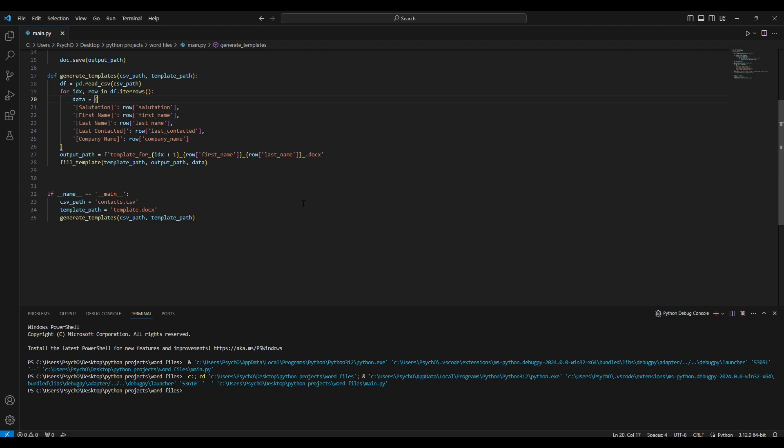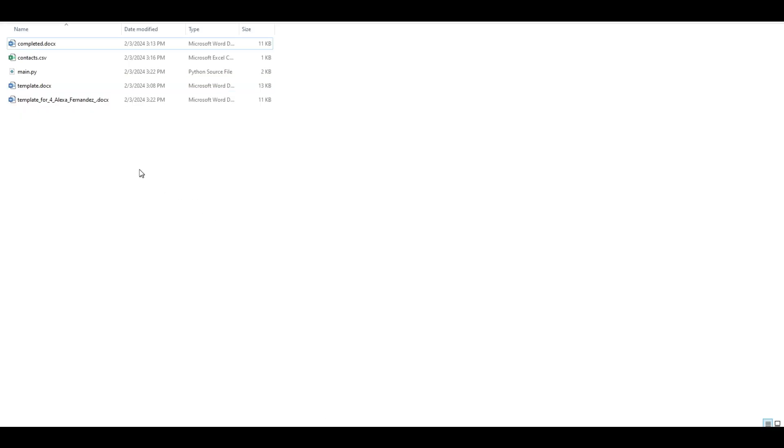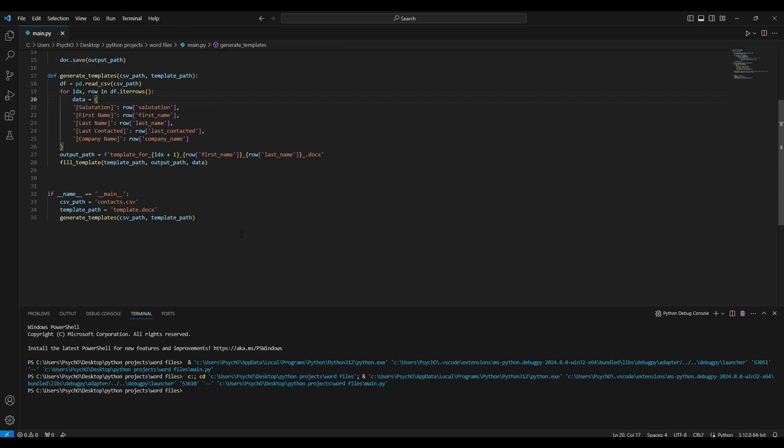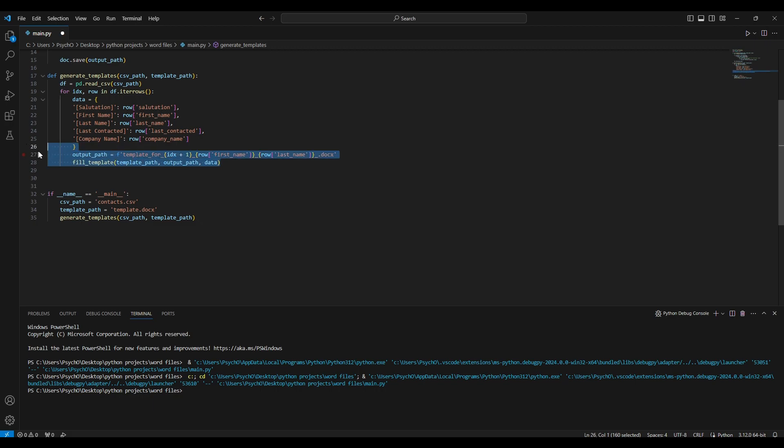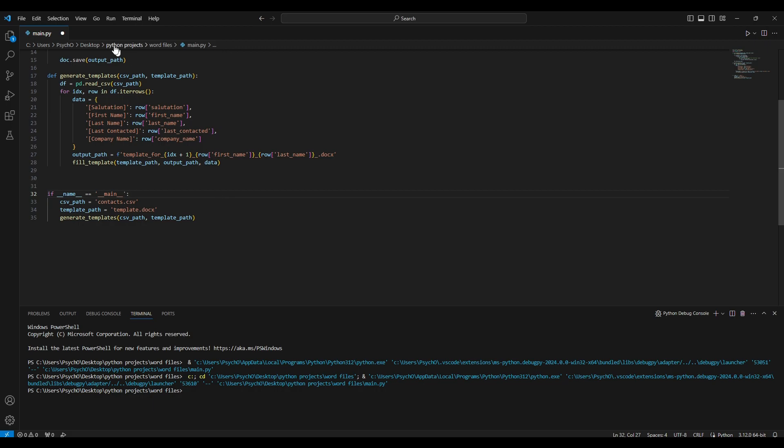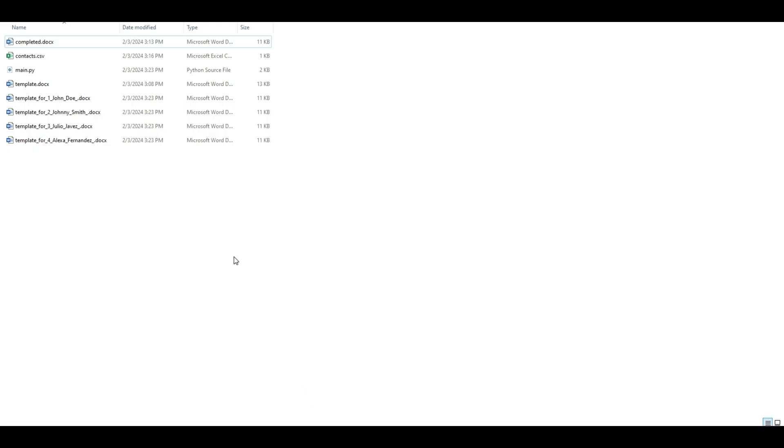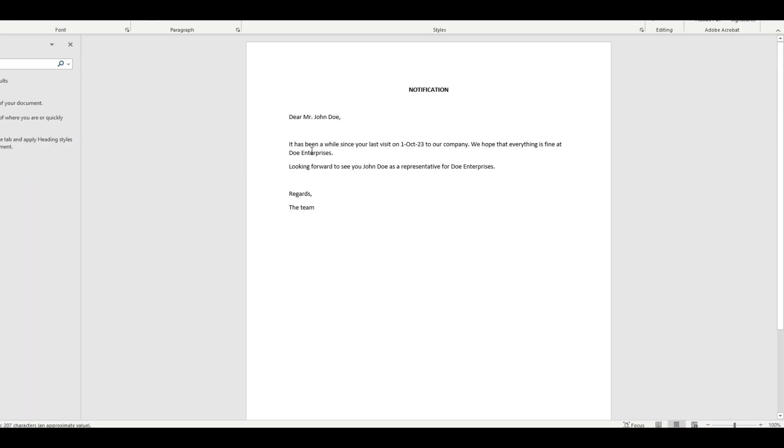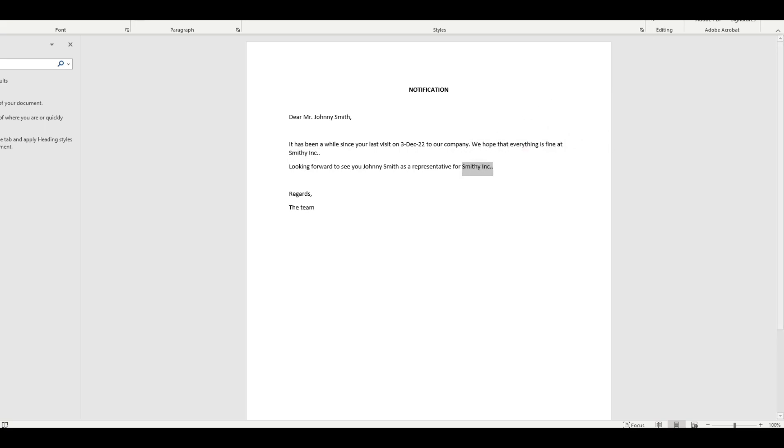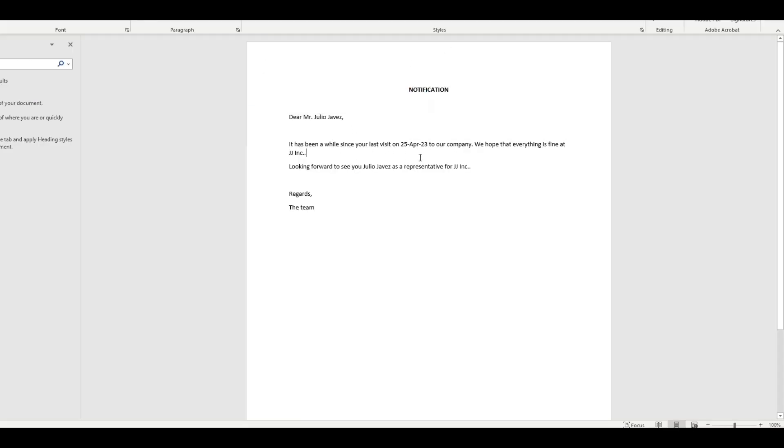Let's give it a try. Fingers crossed, no errors, it's already done. My spacing was wrong of course. Okay, now we can run it again without my mistakes, and we'll have all four of them. First one's John Doe, second John Smith, third Julio Chavez, and fourth Alexa Fernandez. John Doe, first of October, everything is fine at Doe Enterprises. Second, John Smith, third of December, Smithy Inc. Fourth, Julio Chavez, 25th of April, JJ Inc. And the last one for Alexa Fernandez, which is Mrs. Alexa Fernandez, 28th of November, Alexa Enterprises.